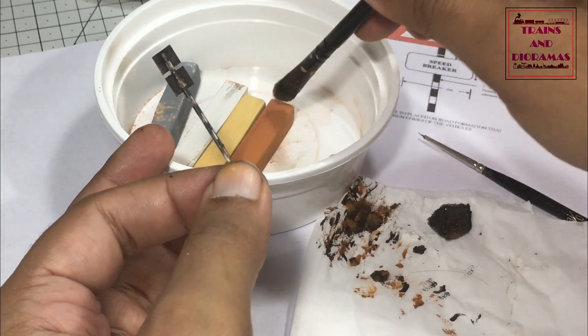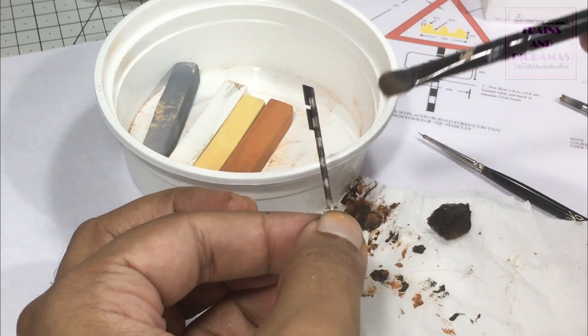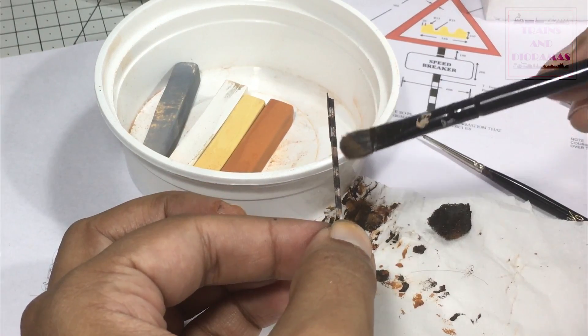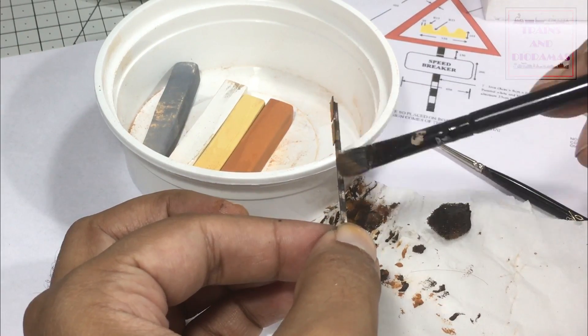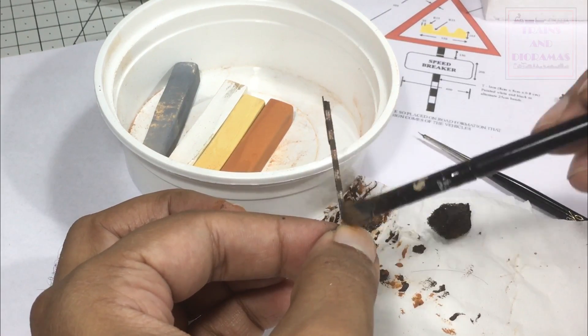Finally, for superficial dusty rust, I used light brown dry pastel, one of my favorite weathering methods.